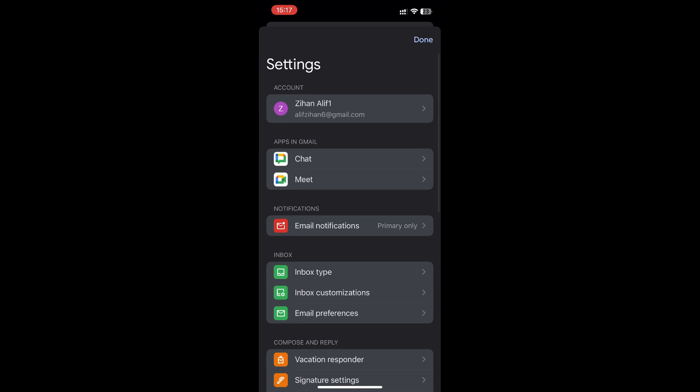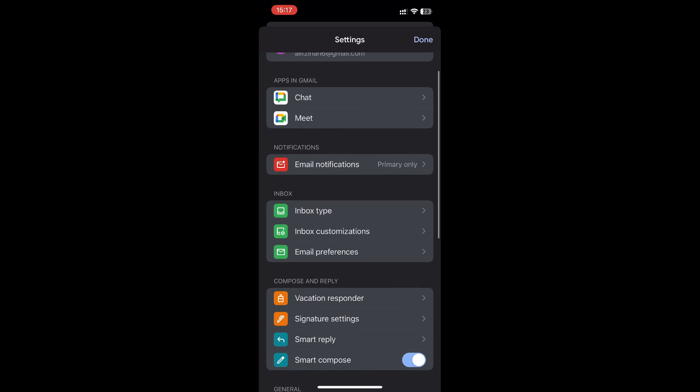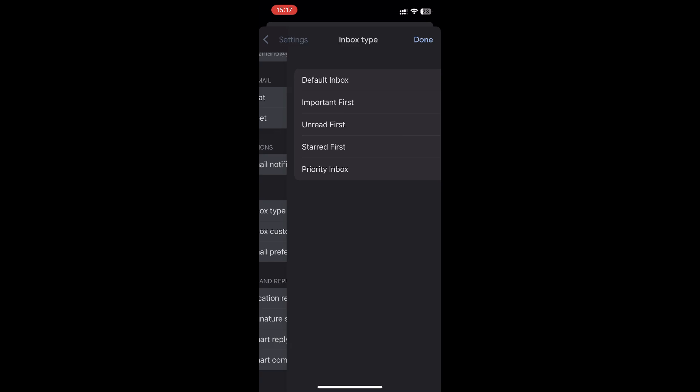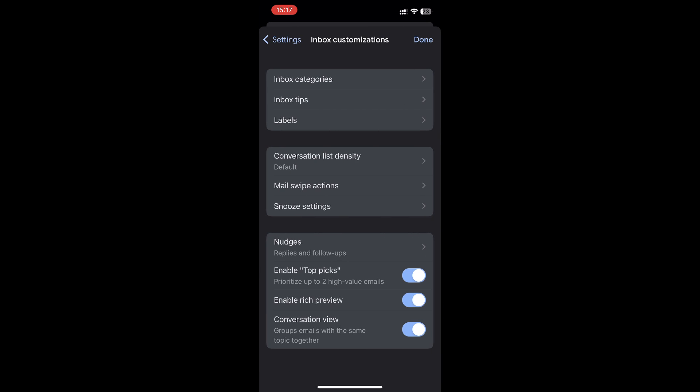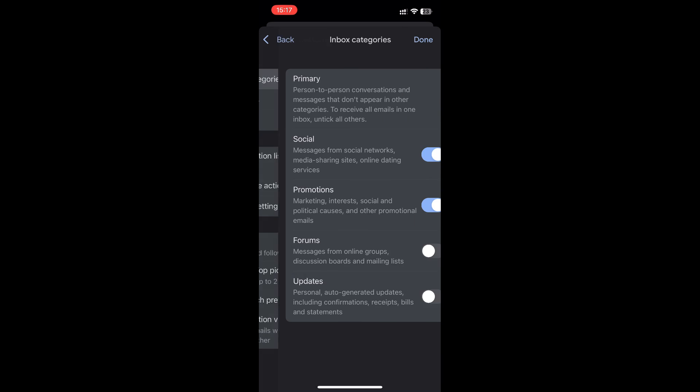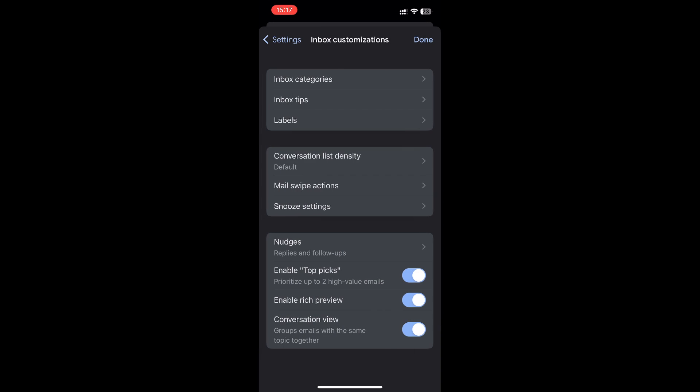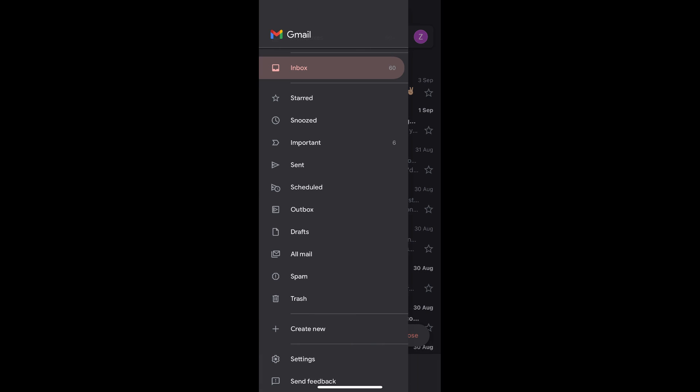So what you can do: go to the Settings option and go to the Inbox type. Sorry, not Inbox type, go to the Inbox Customization and Inbox Categories. Remove the Promotions. In your case there might be more than one category, you can uncheck that one.